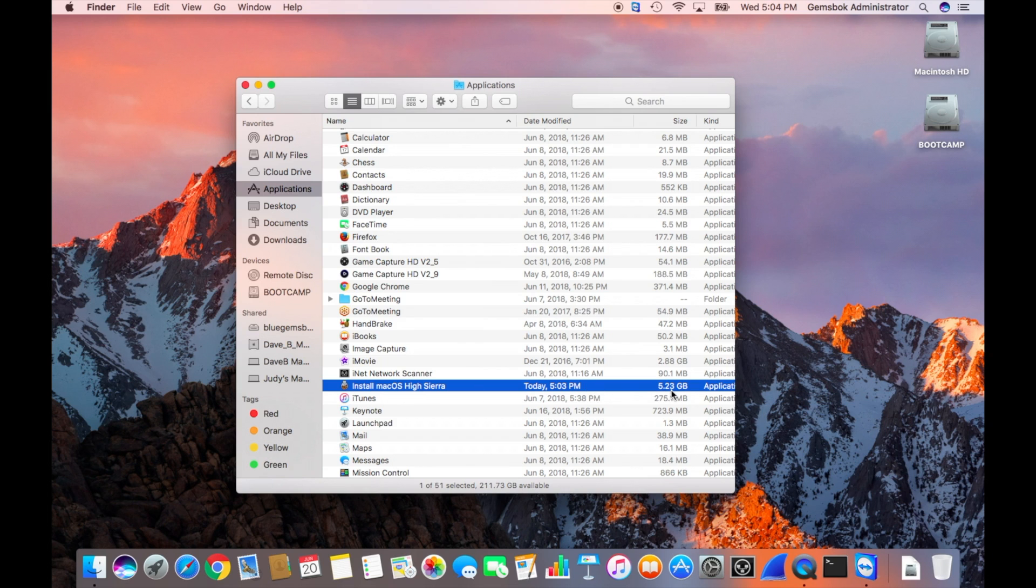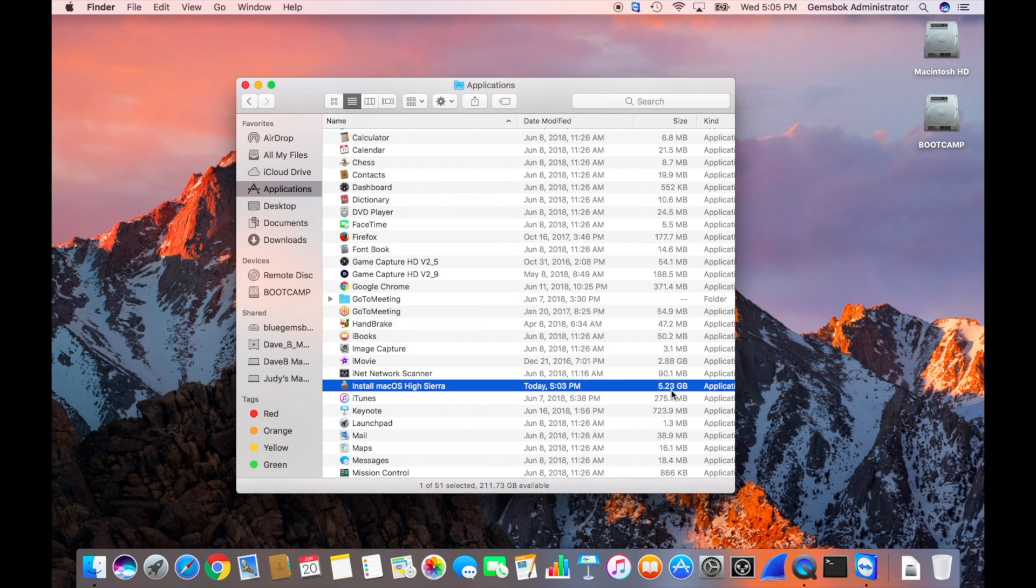The next thing we need to do is prepare our USB flash drive. Get a USB flash drive, make sure it's about 16 gigabytes. I think that's usually the smallest these days and they're fairly inexpensive. Plug it into your Mac and we should see it come up on the desktop.